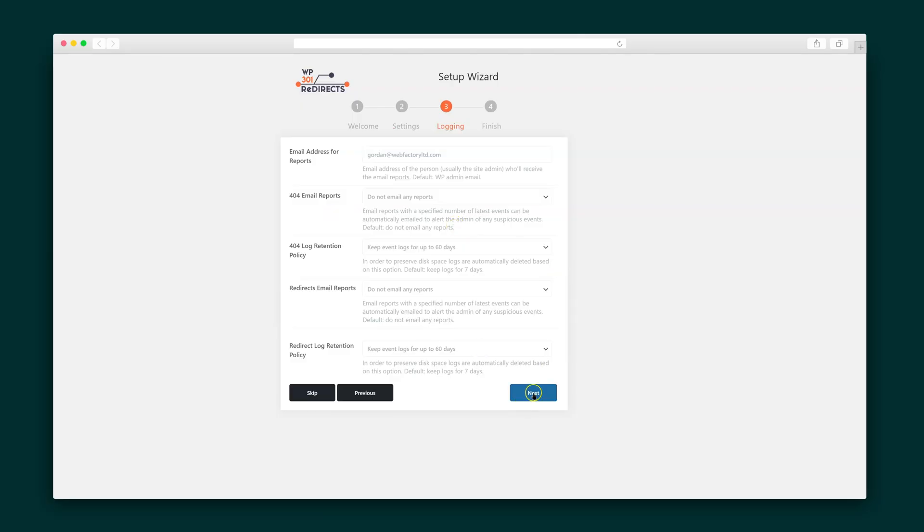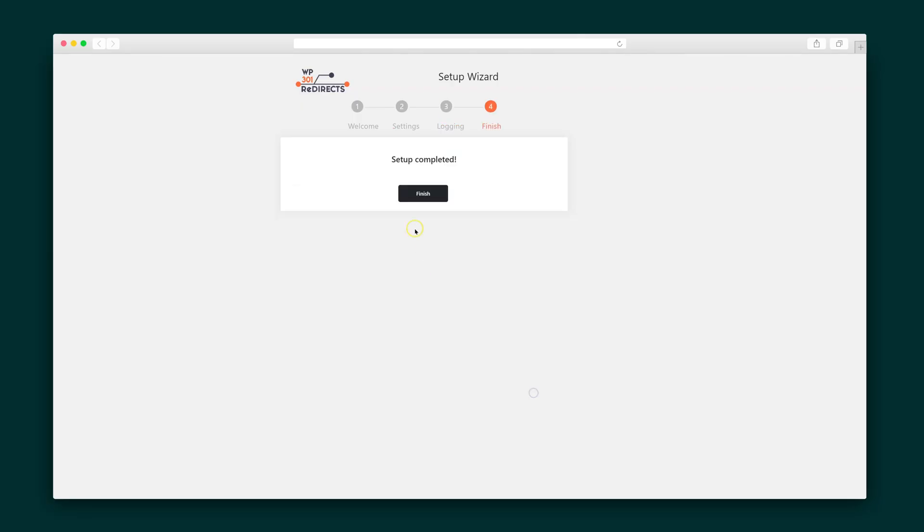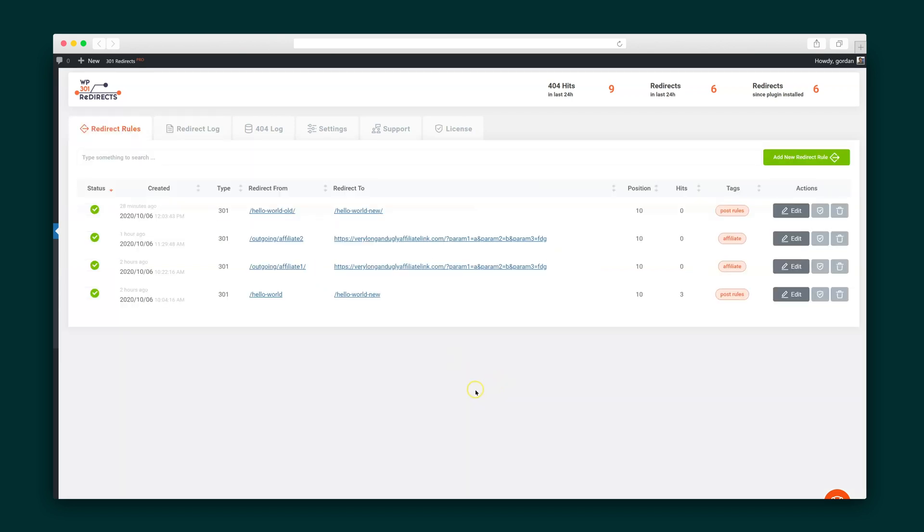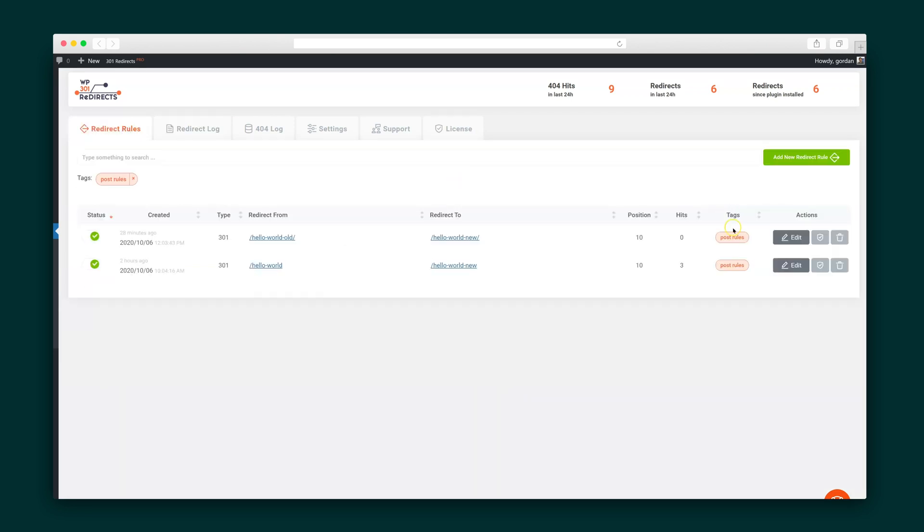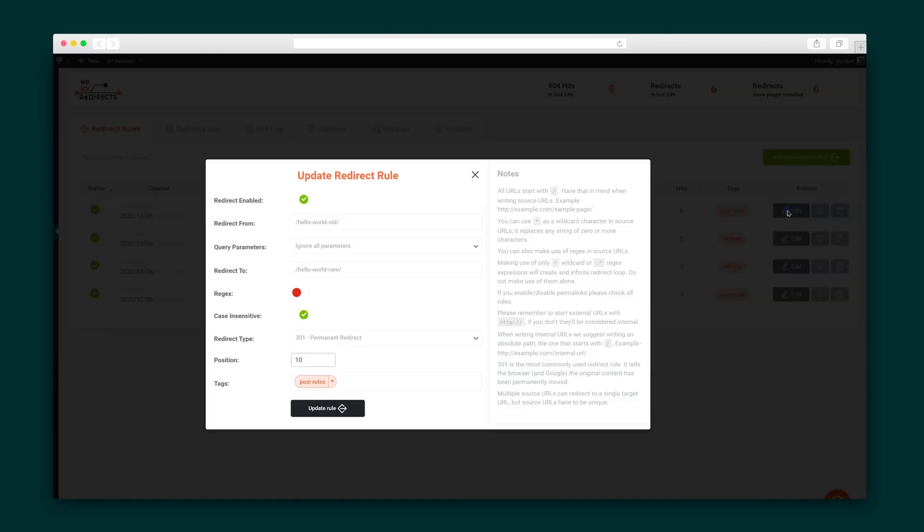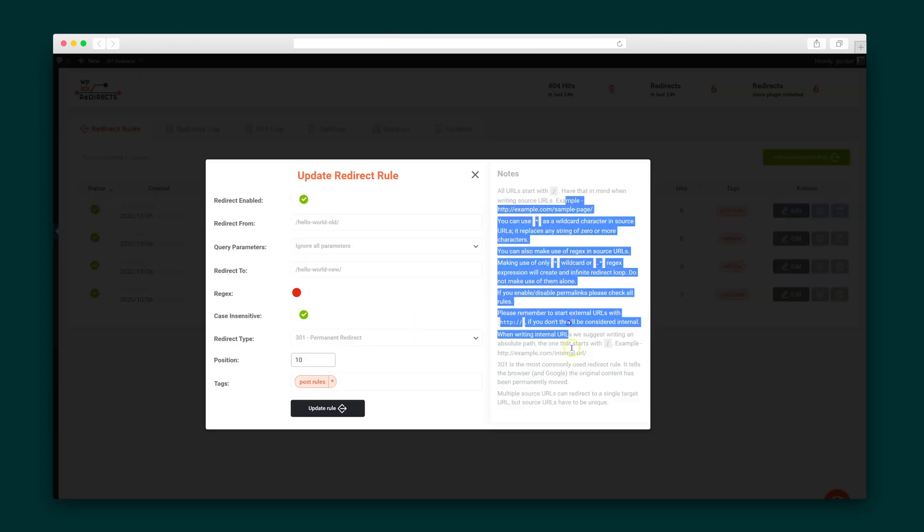All right, so I've installed and activated the 301 redirects plugin on my website, and now I want to set my redirect rules. I can add as many rules as I want, group them via tags to easily filter, and enable and disable them as I please. Adding and editing a rule is simple, but if I get a little lost, I can always refer to the instructions on the right.